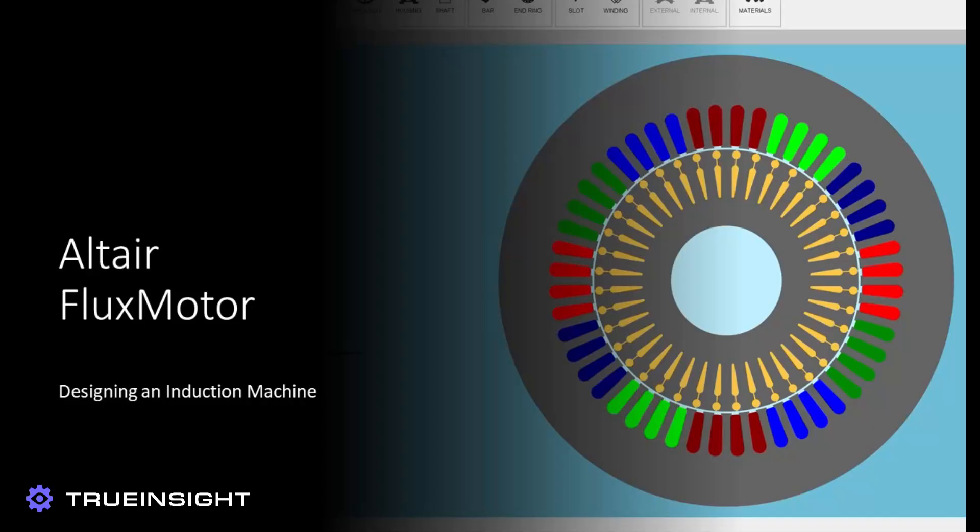Altair FlexMotor is a powerful tool to quickly design and analyze a variety of rotating machines. It offers a template-based system of defining your motors or generators with a variety of built-in customizations and analyses.